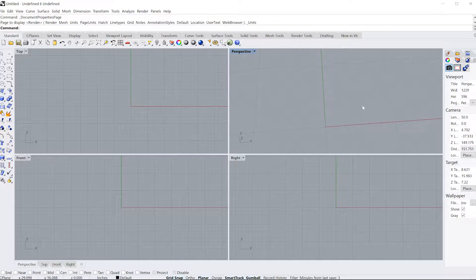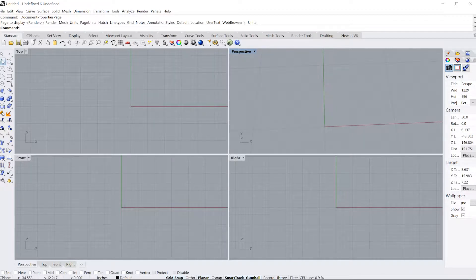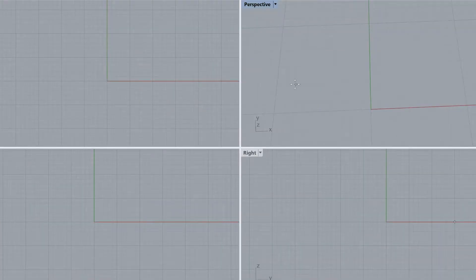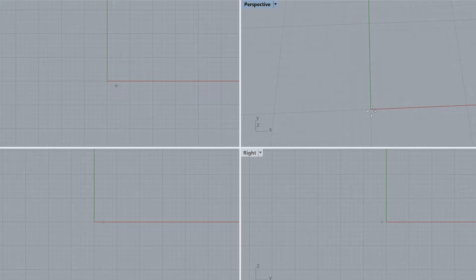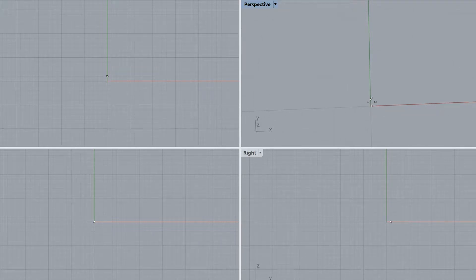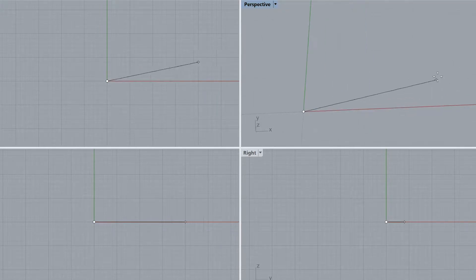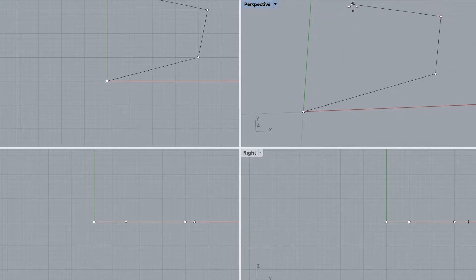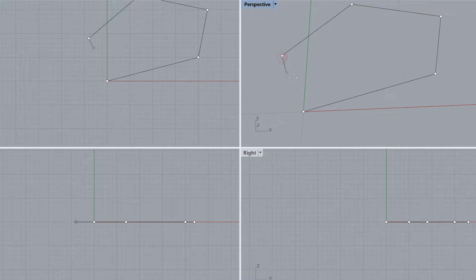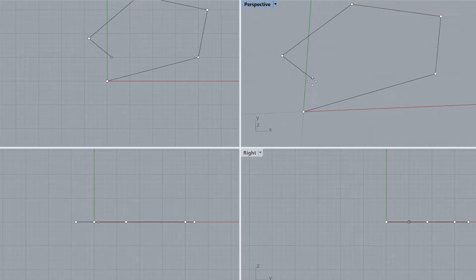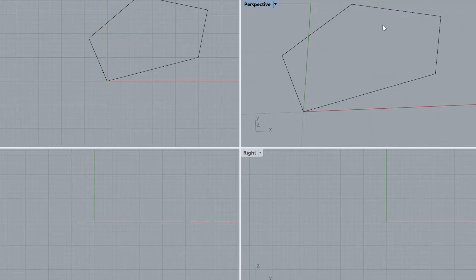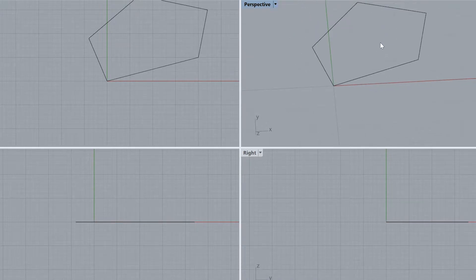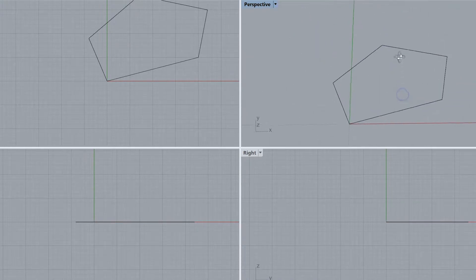So now I'm going to be drawing in inches. To begin drawing, you can select a polyline, and that's just a line tool that will help you draw. So I'm just going to draw a closed curve like that. And if you want to close it, you can type in C and enter. So now I have a closed curve.